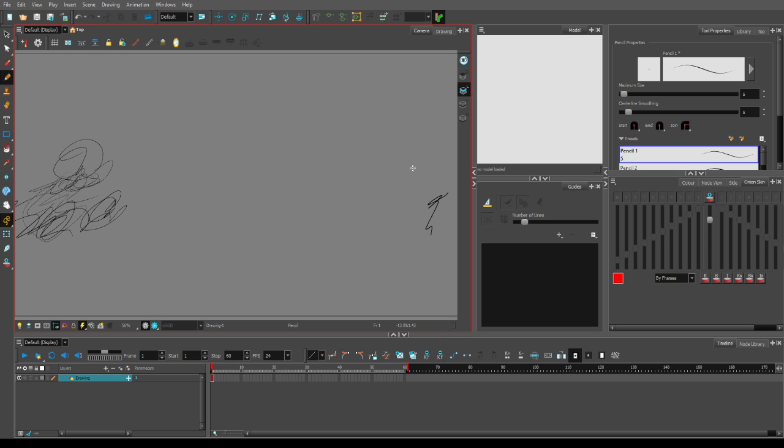But most of the videos are on Clip Studio, which I don't have a problem with, but when it comes to Toon Boom, I ain't finding those videos. Maybe one at the most, when it comes to the cursor offset.